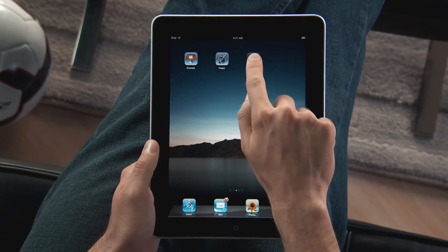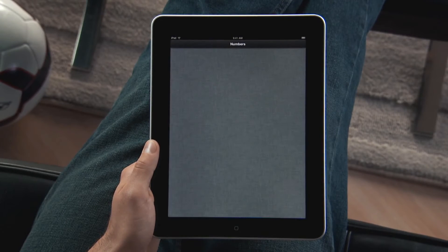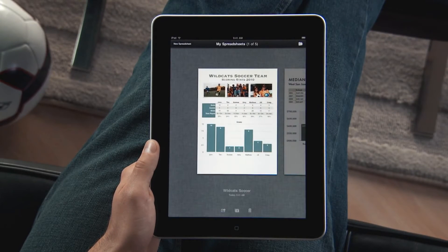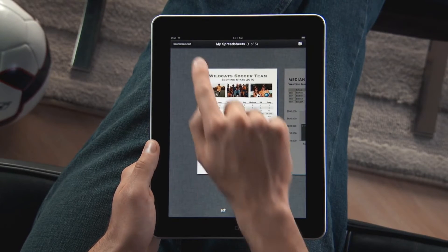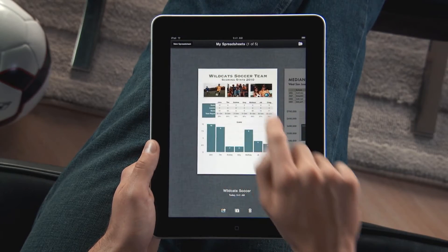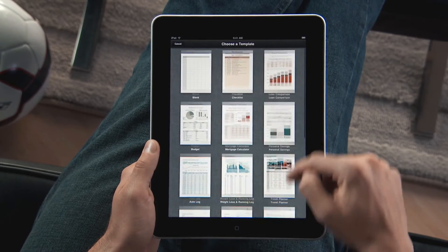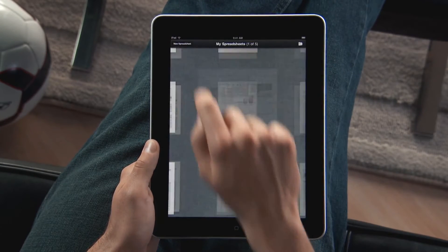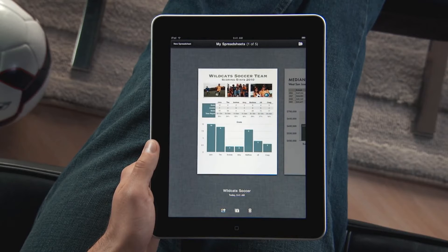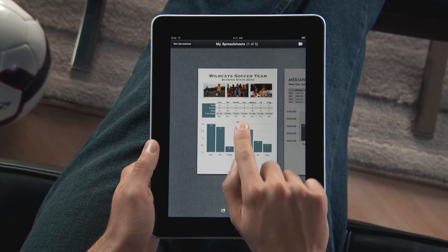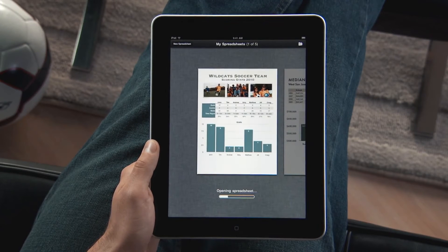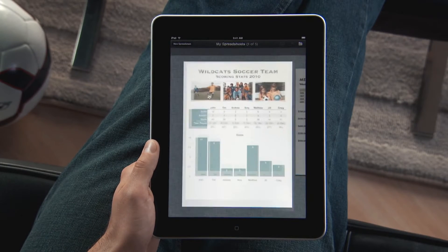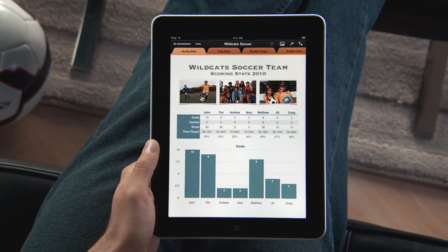Tap Numbers to get started. You'll find 16 Apple Design templates that are perfect for whatever kind of project you're working on. You can also import any spreadsheet created with Numbers on your Mac or with Microsoft Excel on a Mac or PC.